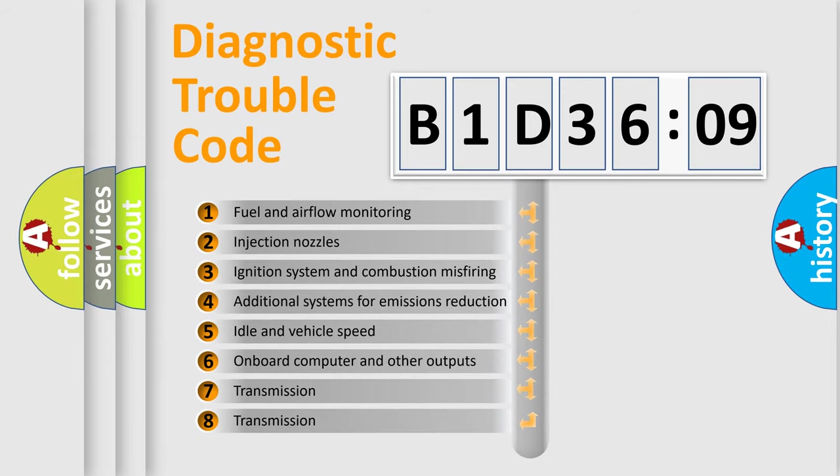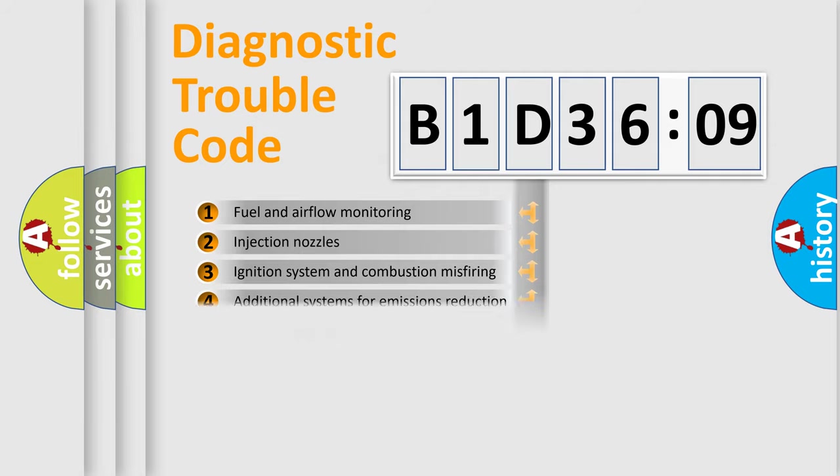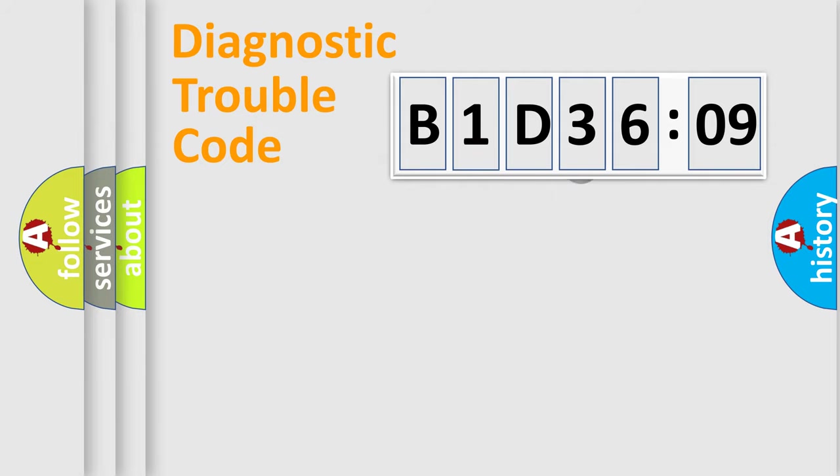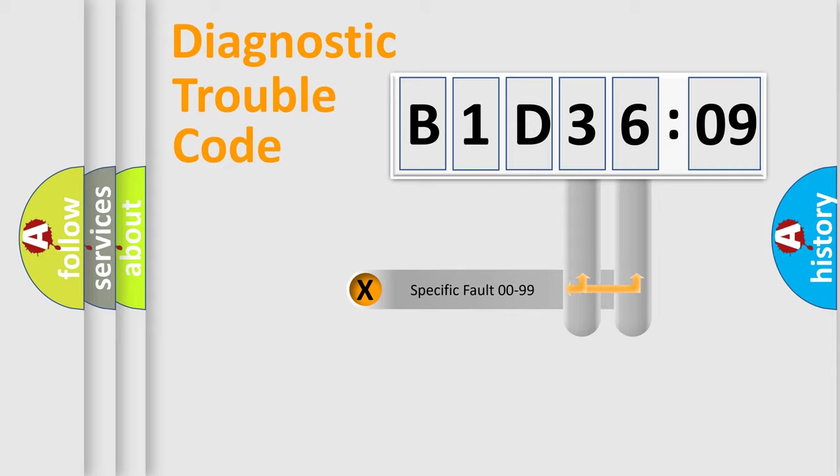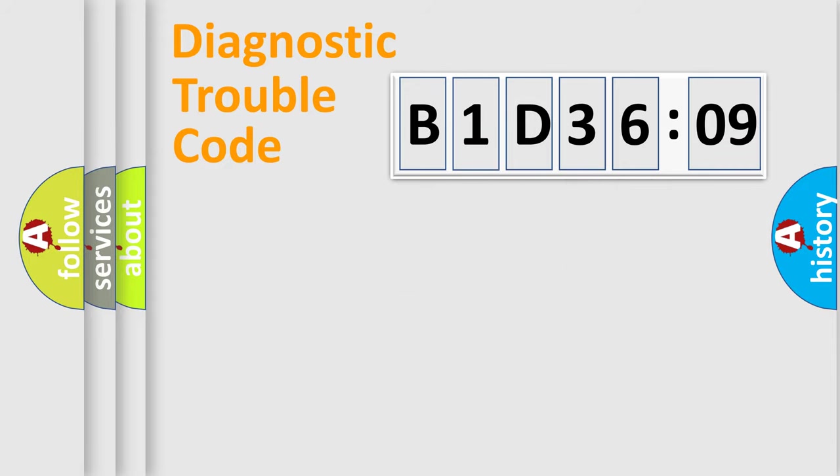The third character specifies a subset of errors. The distribution shown is valid only for the standardized DTC code. Only the last two characters define the specific fault of the group.